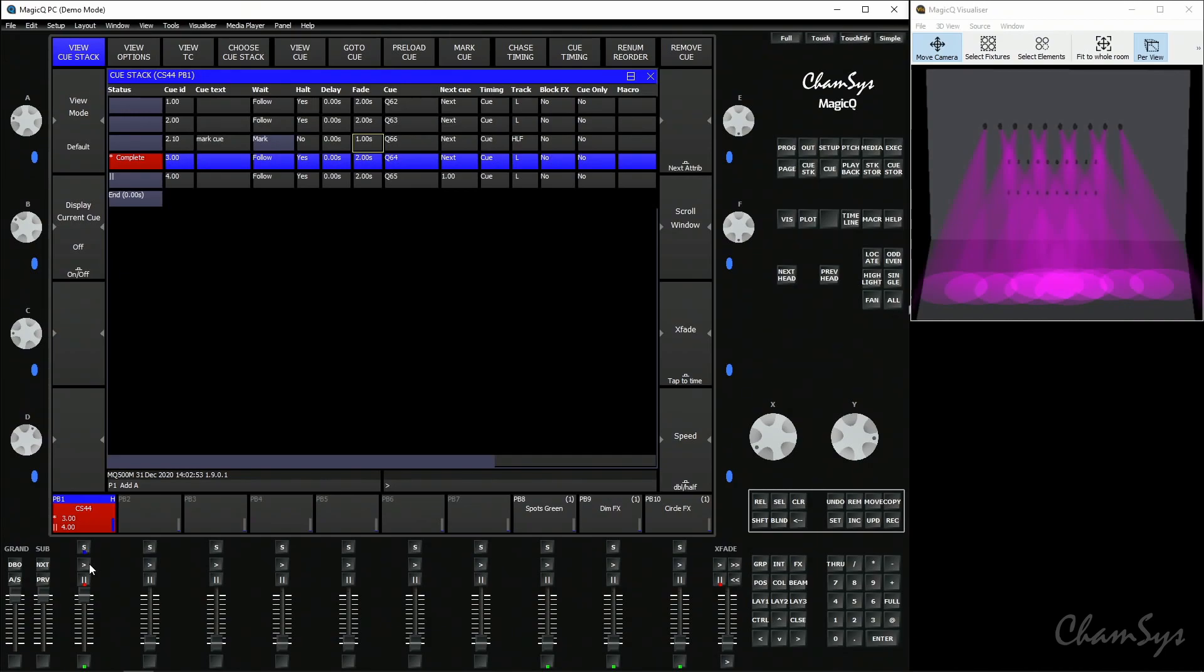Now just to prove to you that move when dark is off, as I go to cue number 4 you see the wash lights preloading there, so the mark cue is doing the preload on a before or per cue basis only.